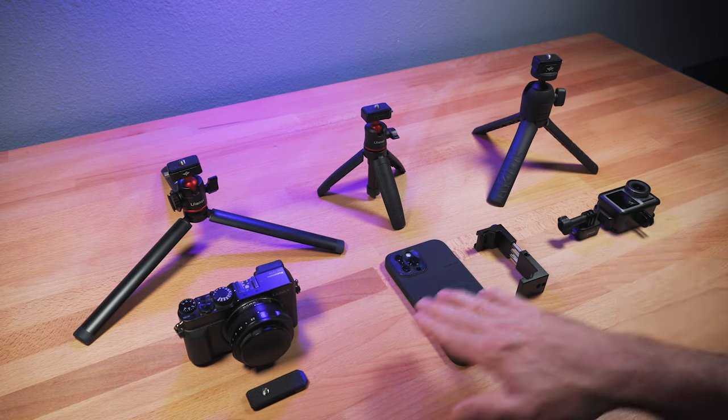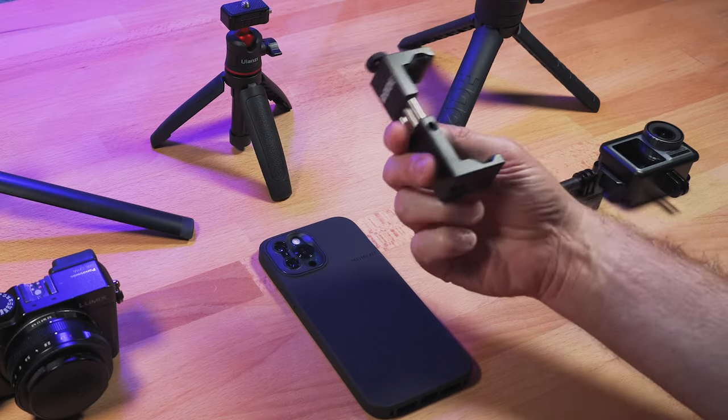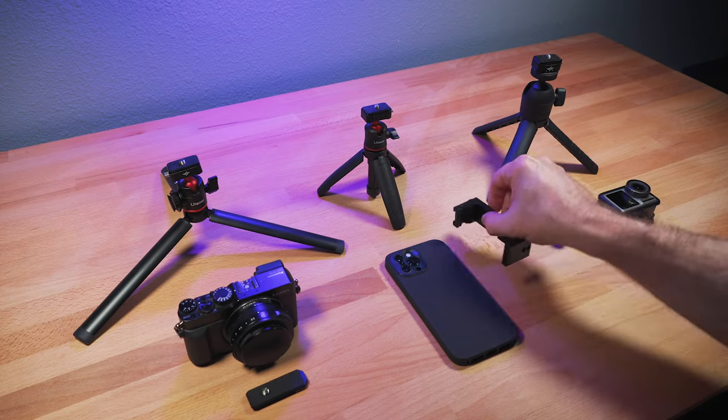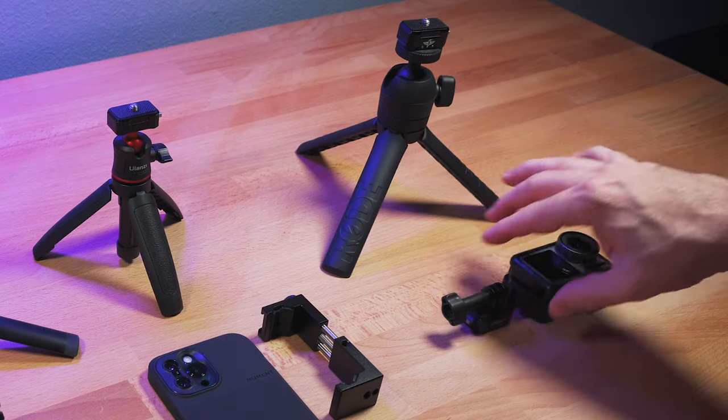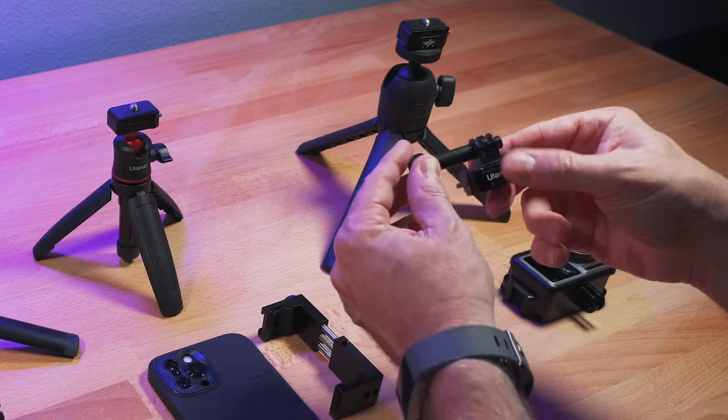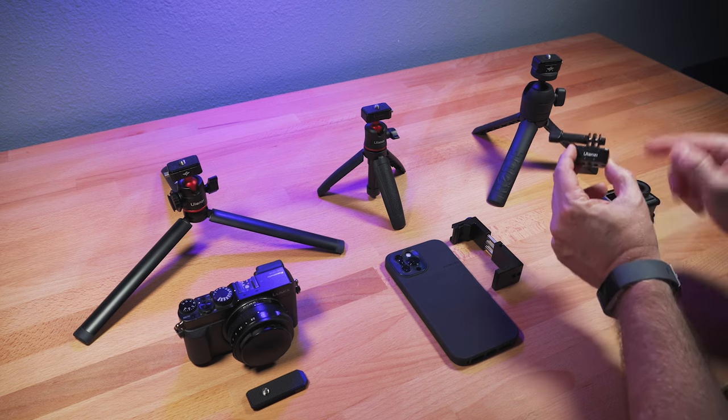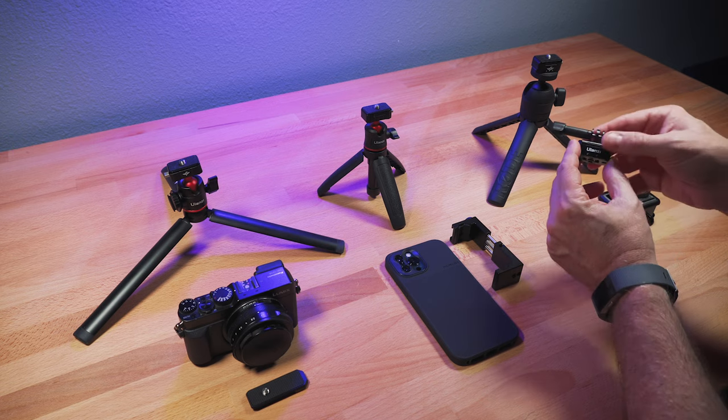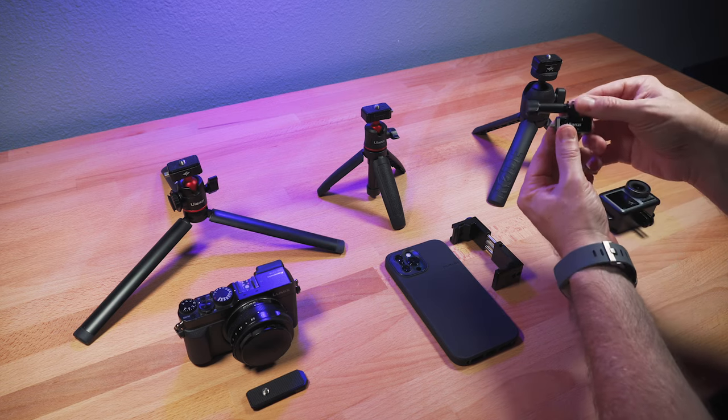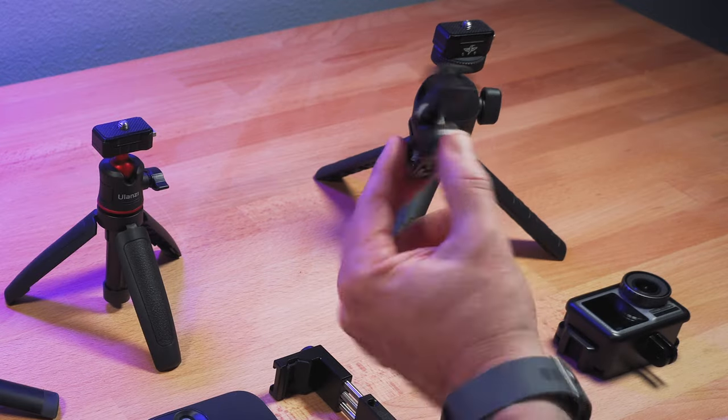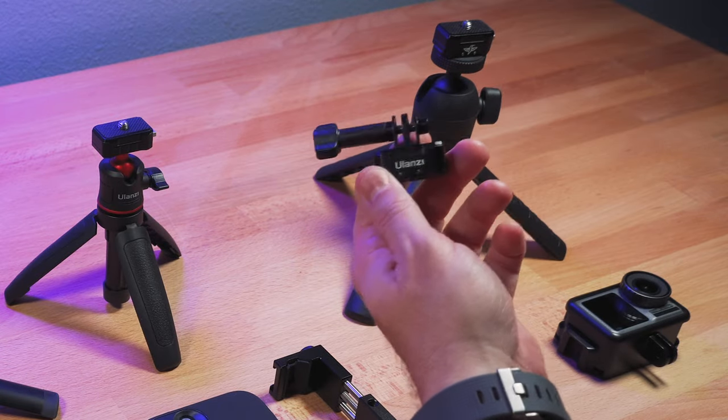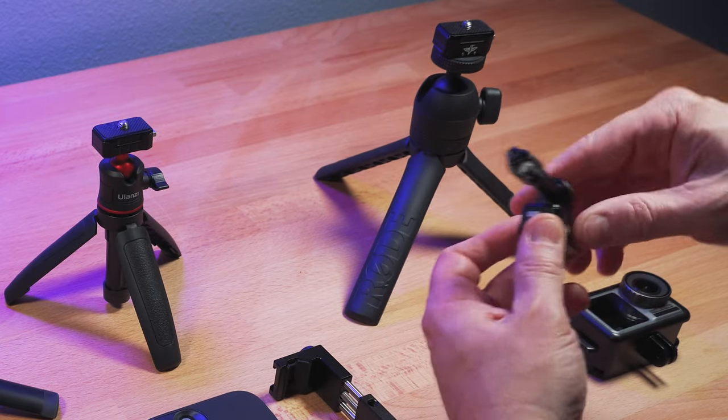And then with these cameras here, I have a traditional smartphone mount. Then with the action camera, I have a GoPro mount that works with the action camera, but it is connected to a Ulanzi quick release. It actually comes this way. They make one for action cameras.